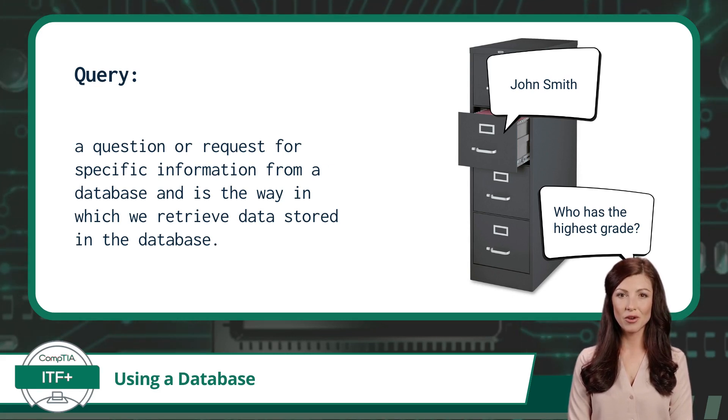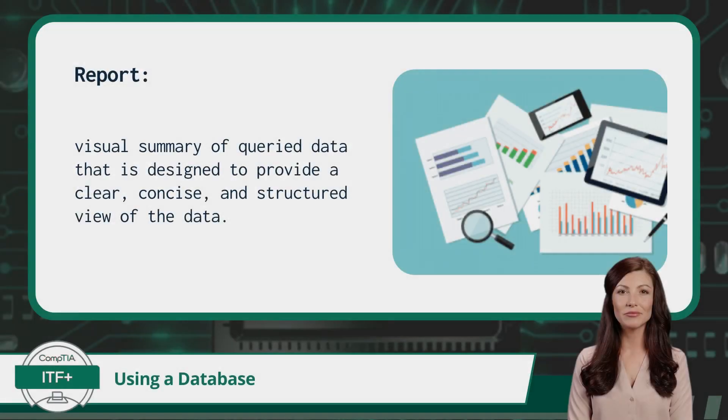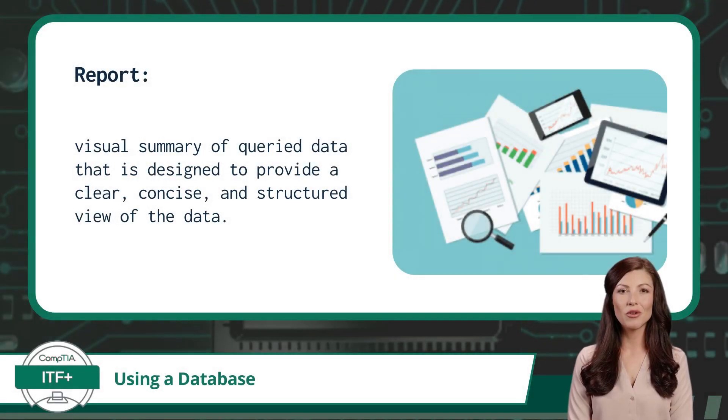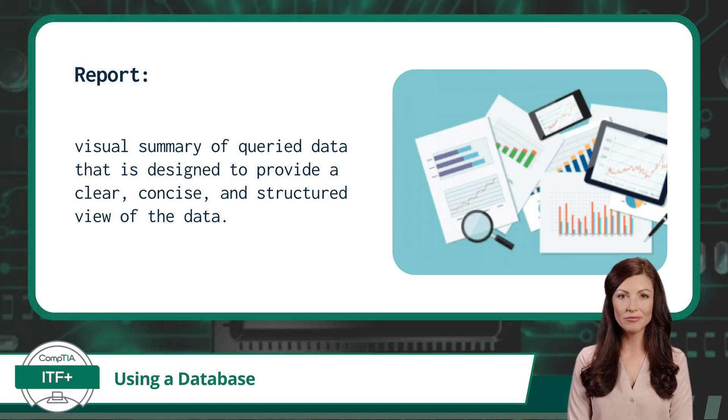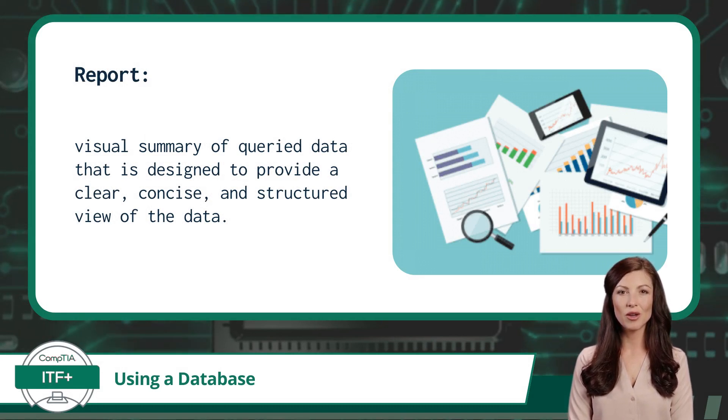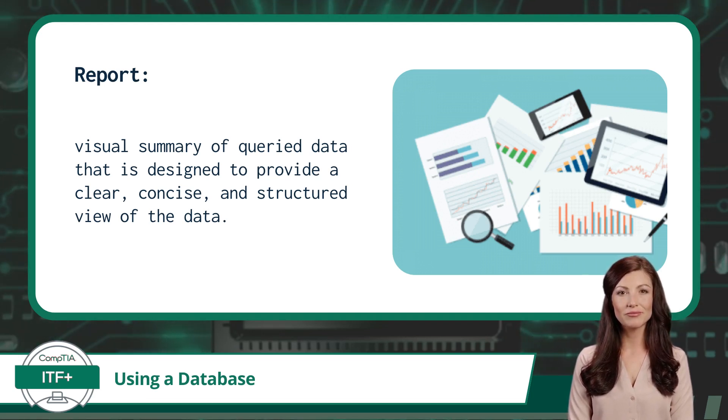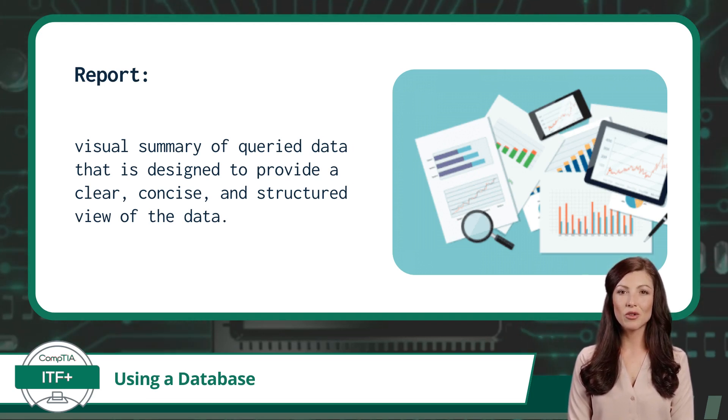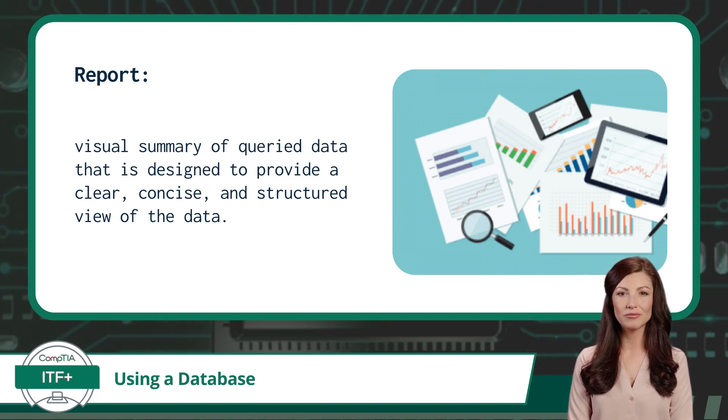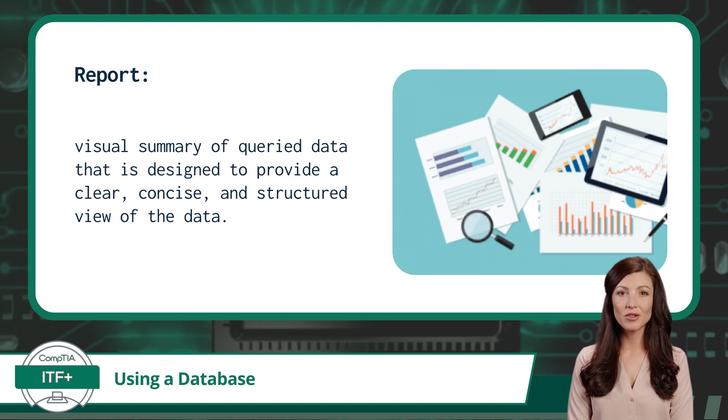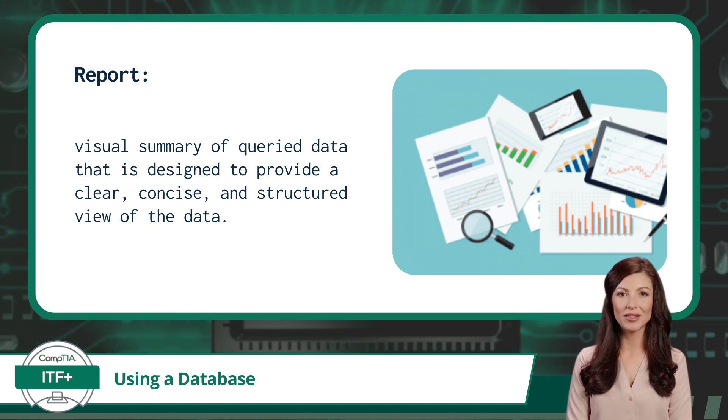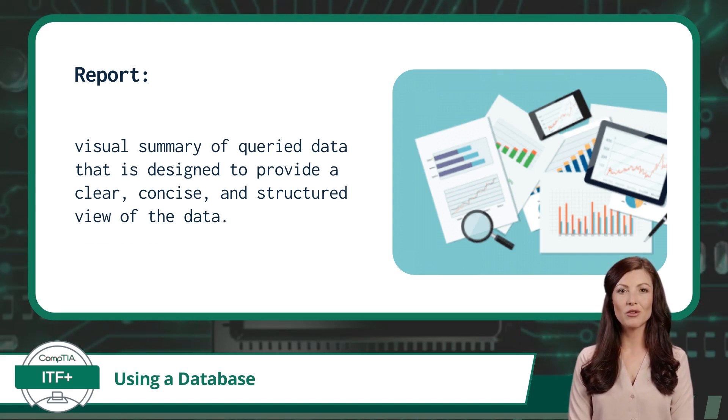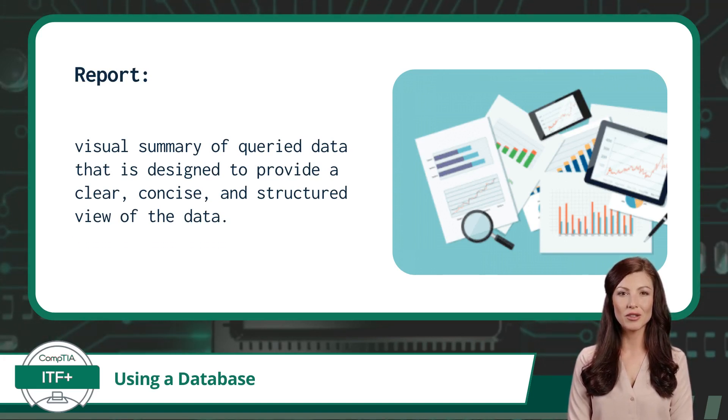Lastly, reporting is about creating organized visual summaries of query data. Reports play a crucial role in transforming raw data into meaningful, organized, and visually appealing information. Think of reports as the polished presentations of your data, much like the executive summary of a comprehensive document. They are designed to provide a clear, concise, and structured view of the data, making it easier for users to understand and analyze the information at a glance. And that concludes your introduction to databases.